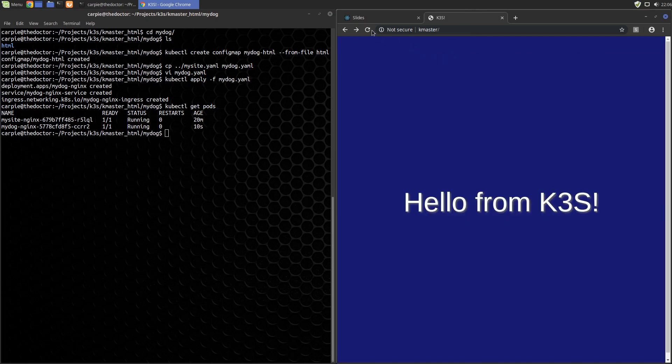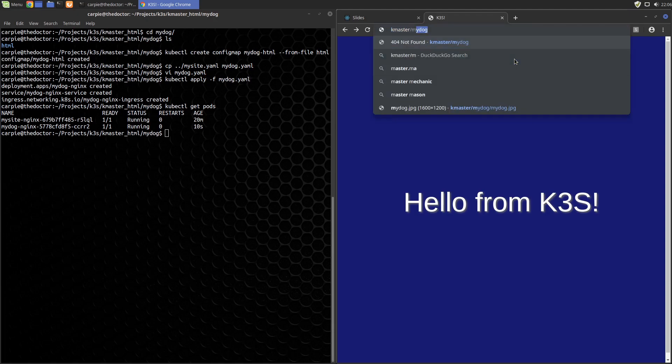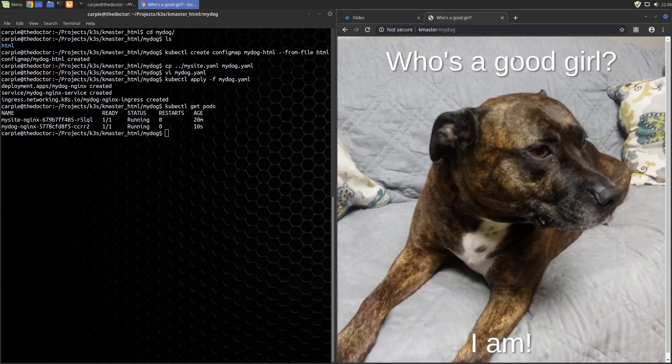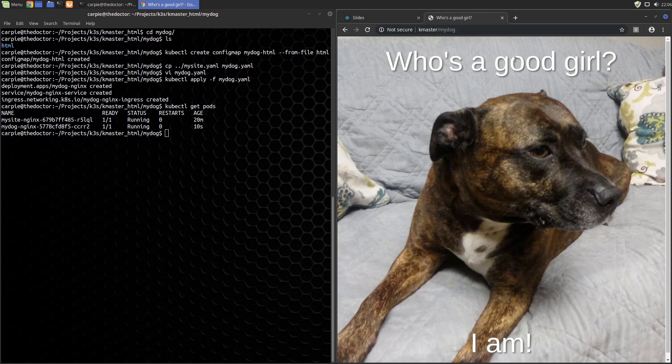Let's refresh this to make sure that still works. Now we're going to go to kmaster/mydog. And now my dog's message is out to the world. We can all get some sleep tonight.